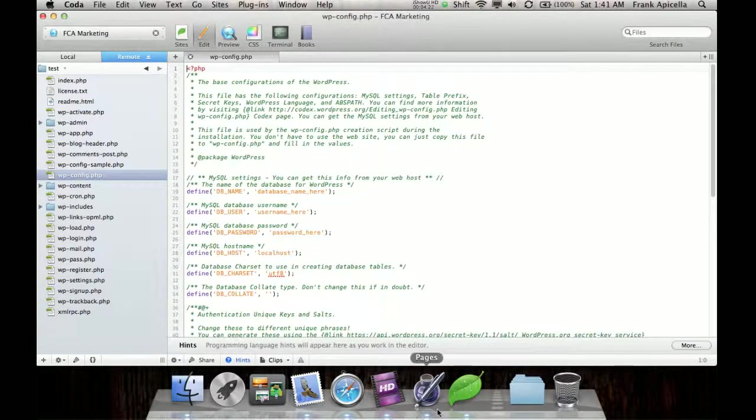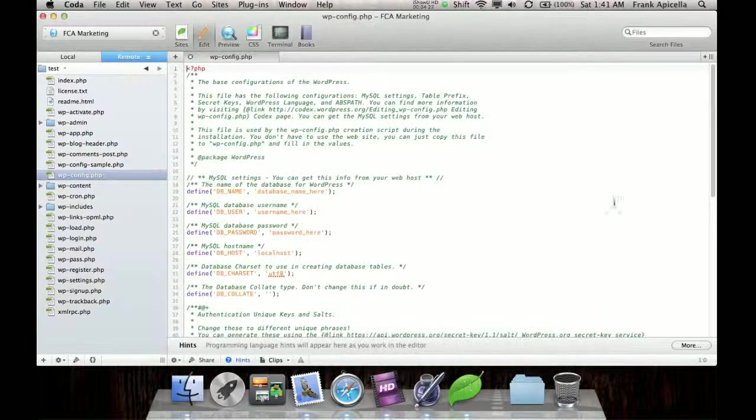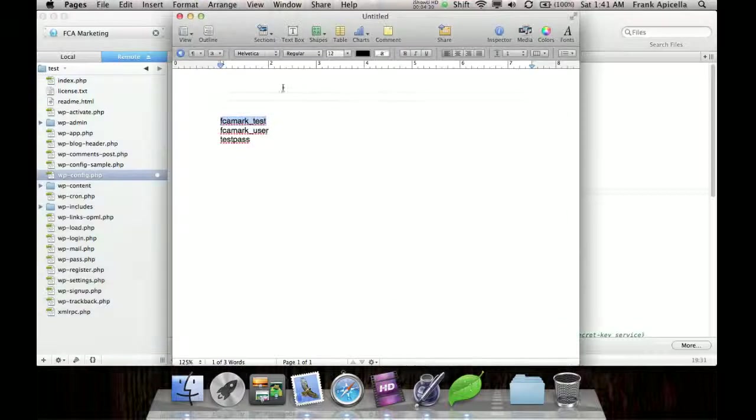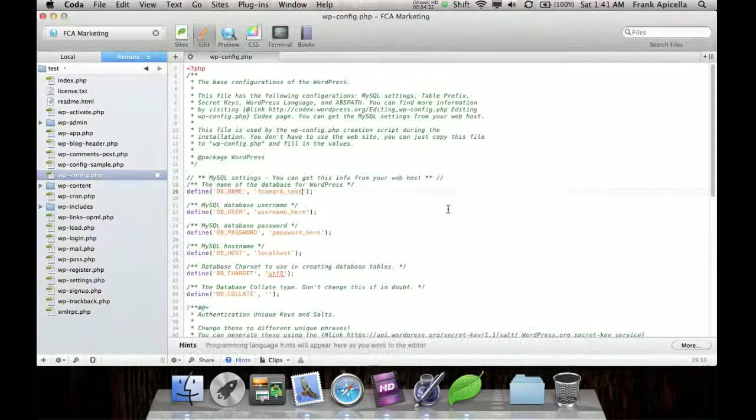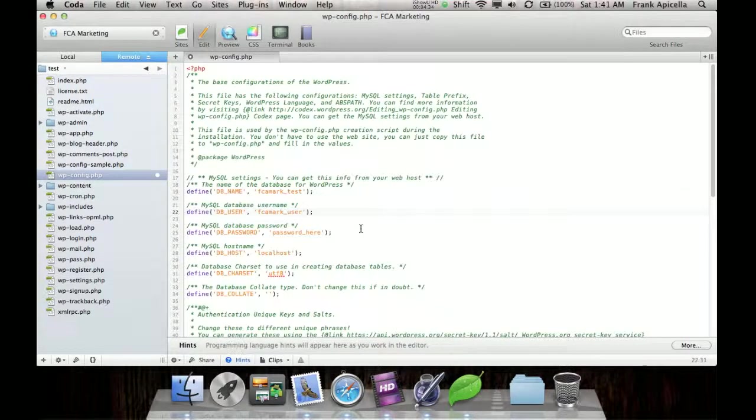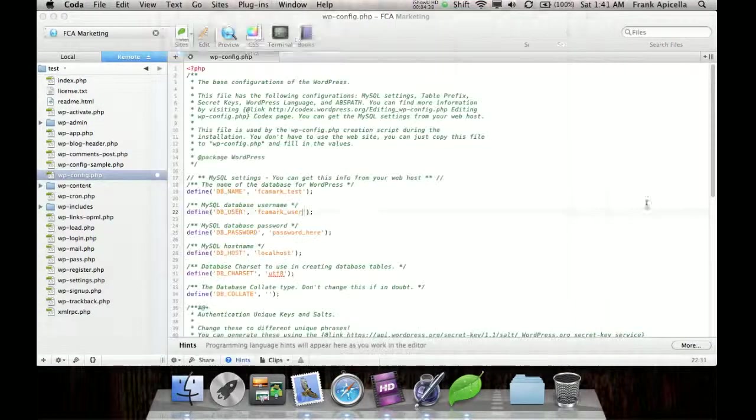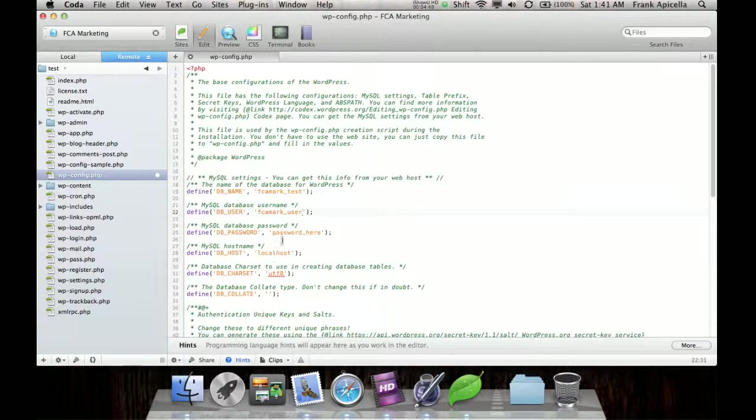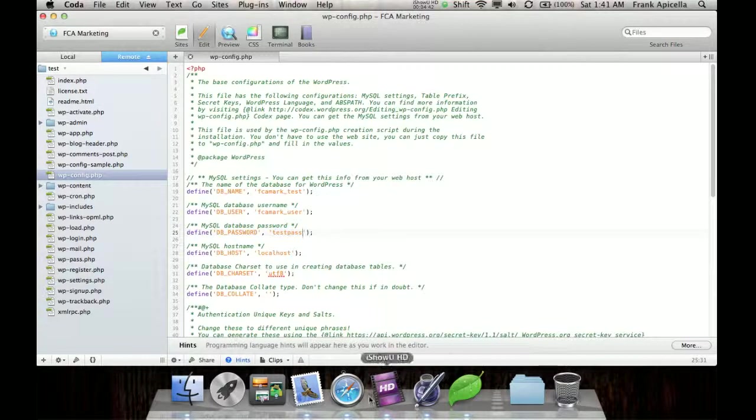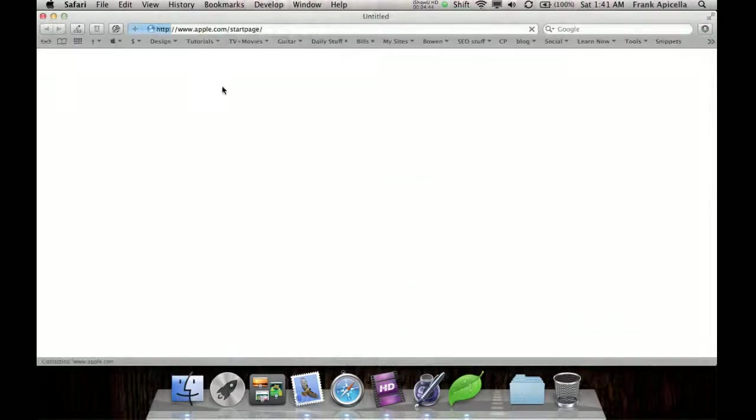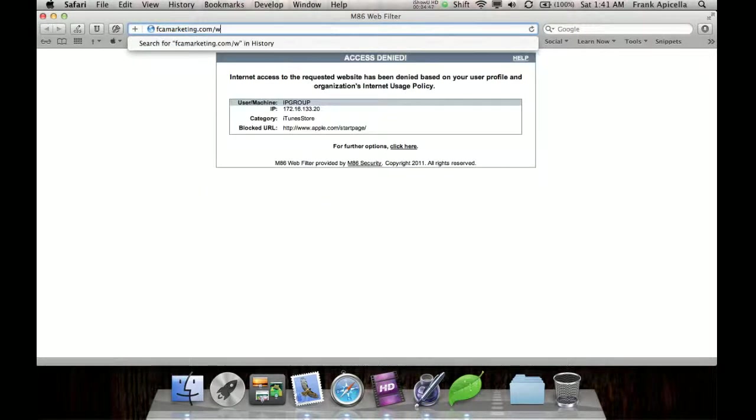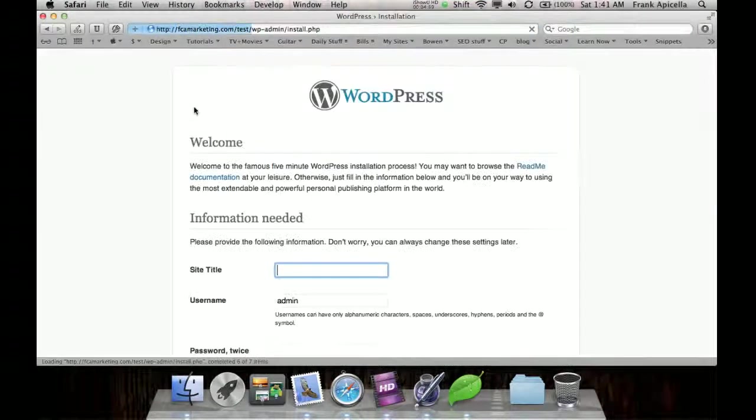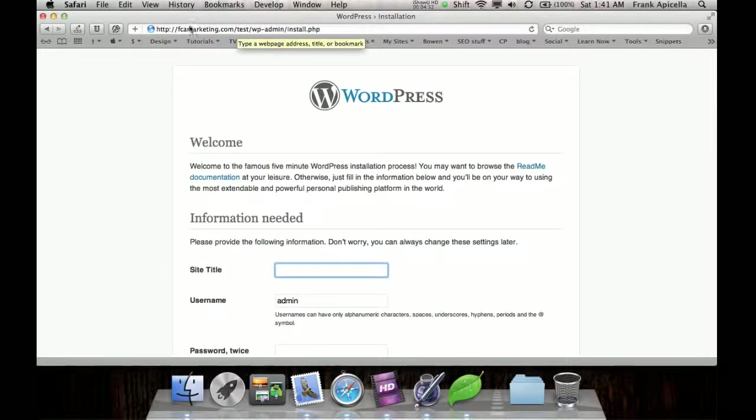So now this is where we need our database name. So just copy and paste. Name, the user, and the password. Save that file.